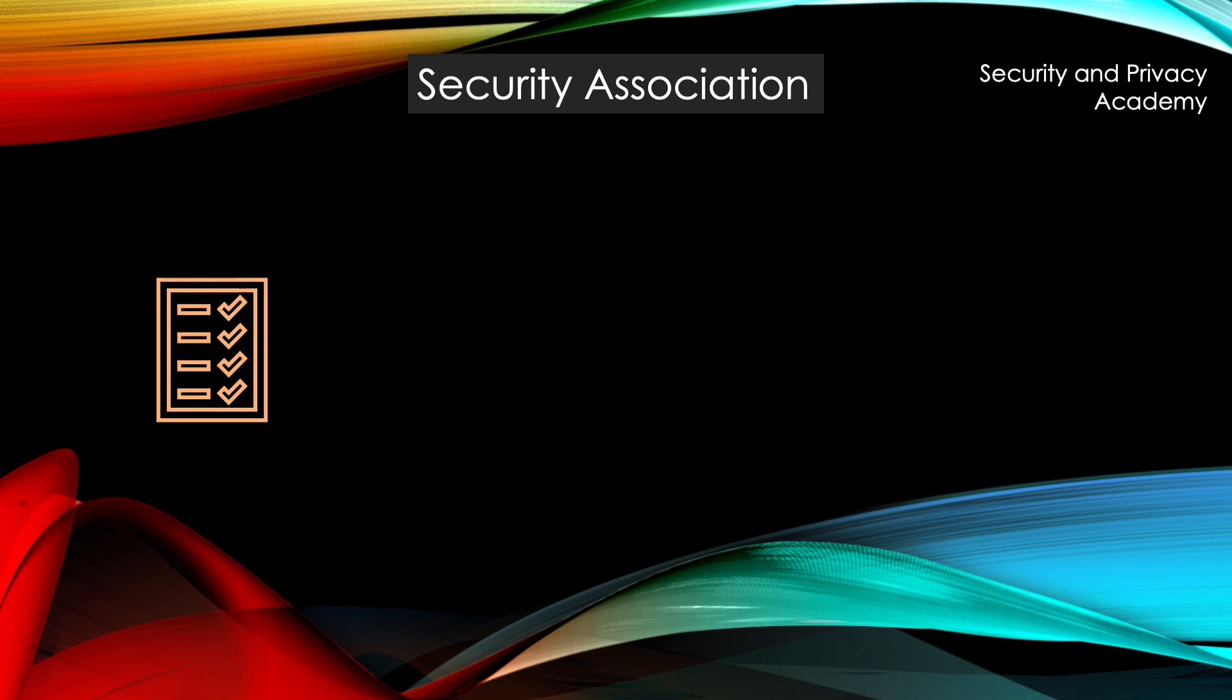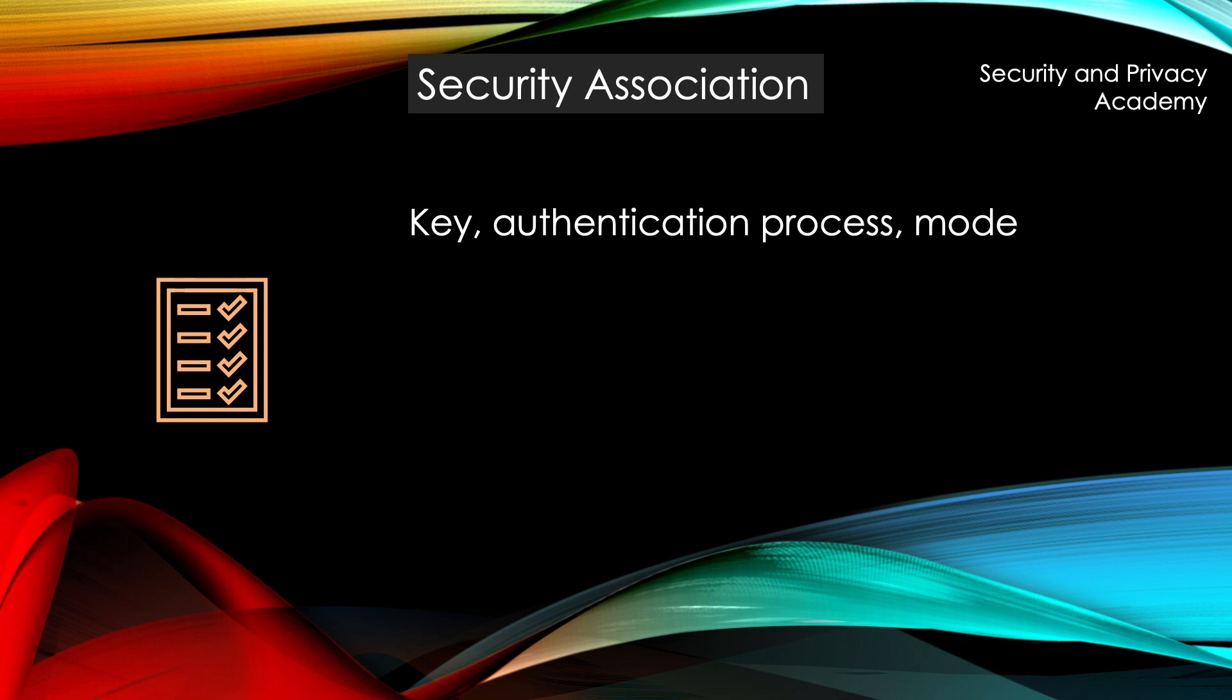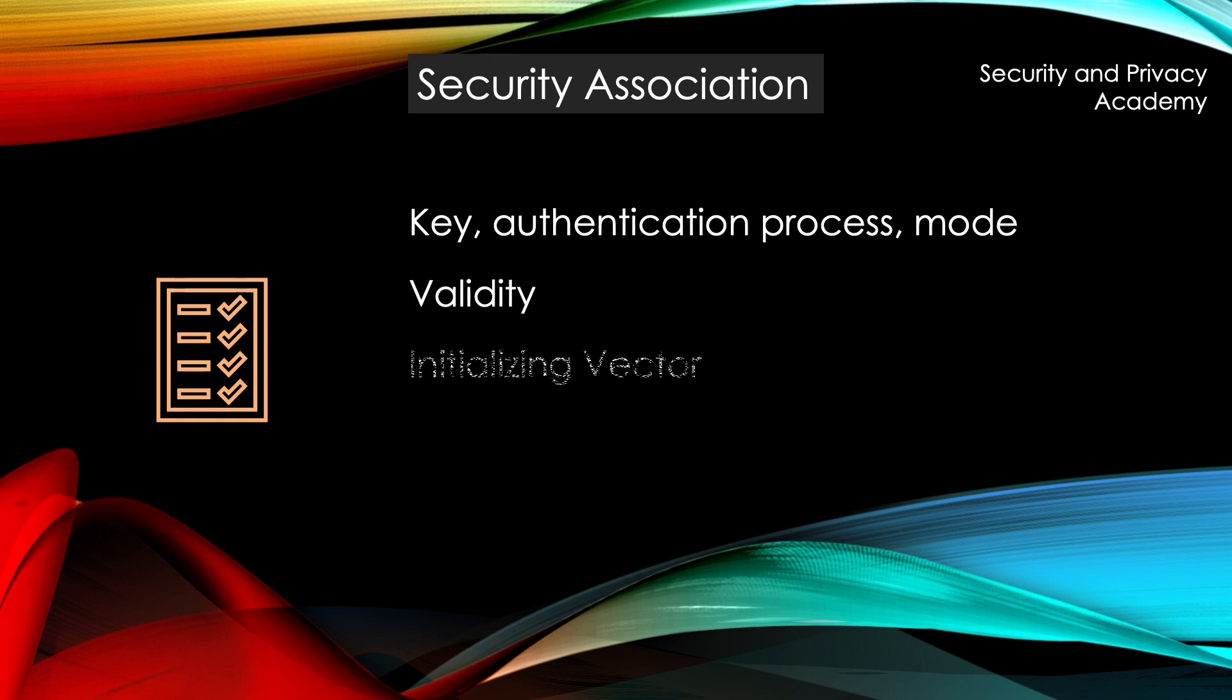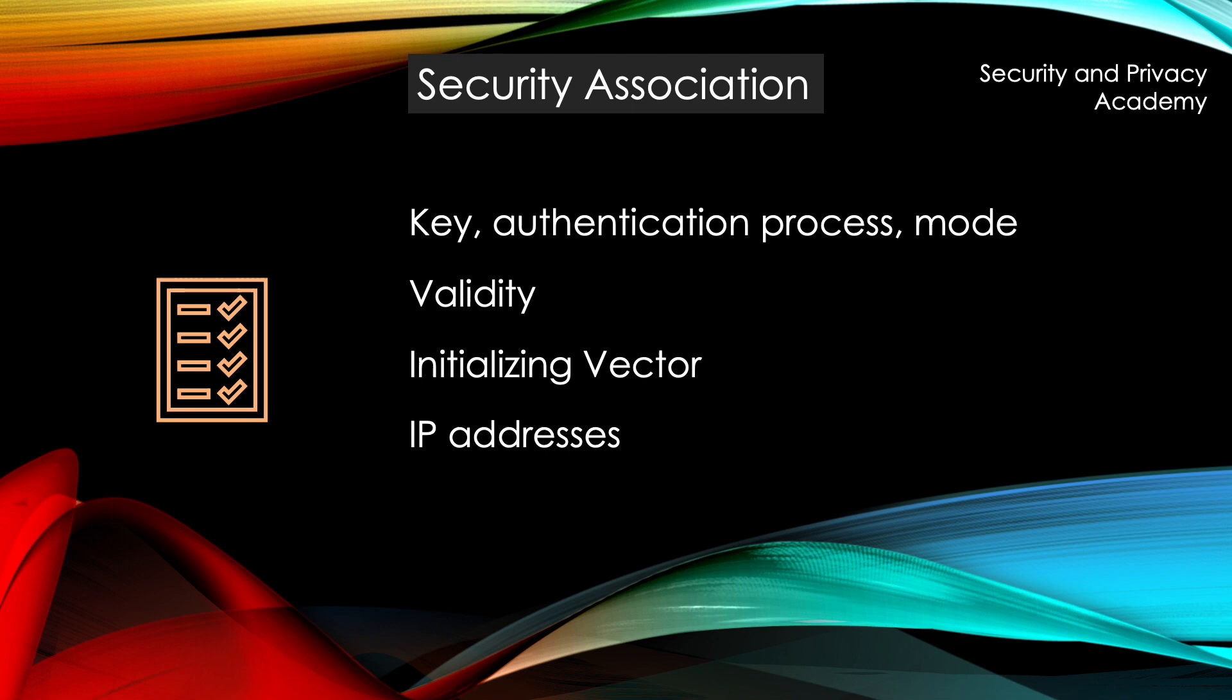Now what's inside a security association? We have the key, the authentication process, and the mode, so tunnel or transport mode. The authentication process meaning it says which encryption algorithm is used or which authentication algorithm is used. We have the validity, so how long the association is valid. We have an initializing vector for the algorithms used, and we have the IP addresses.